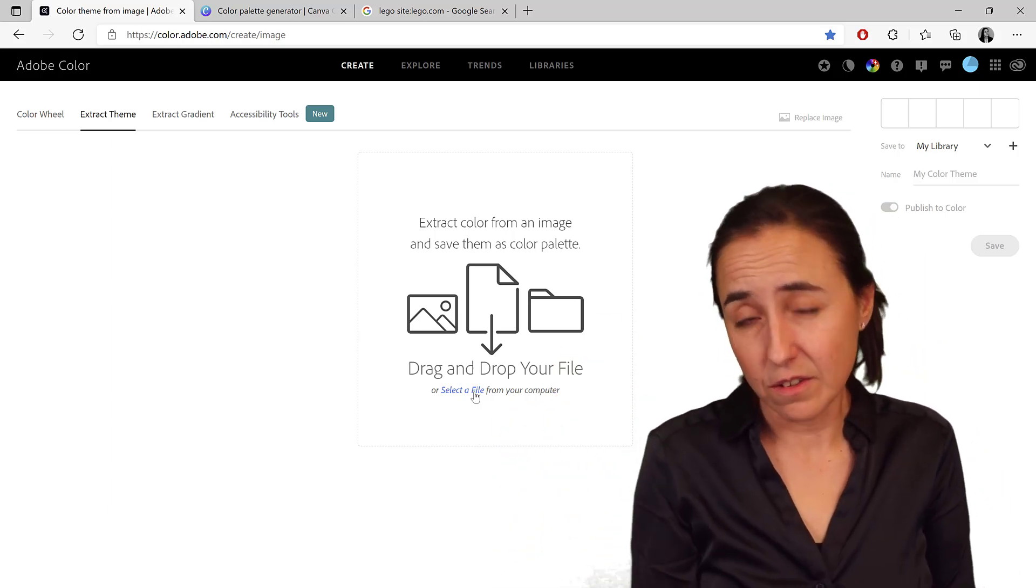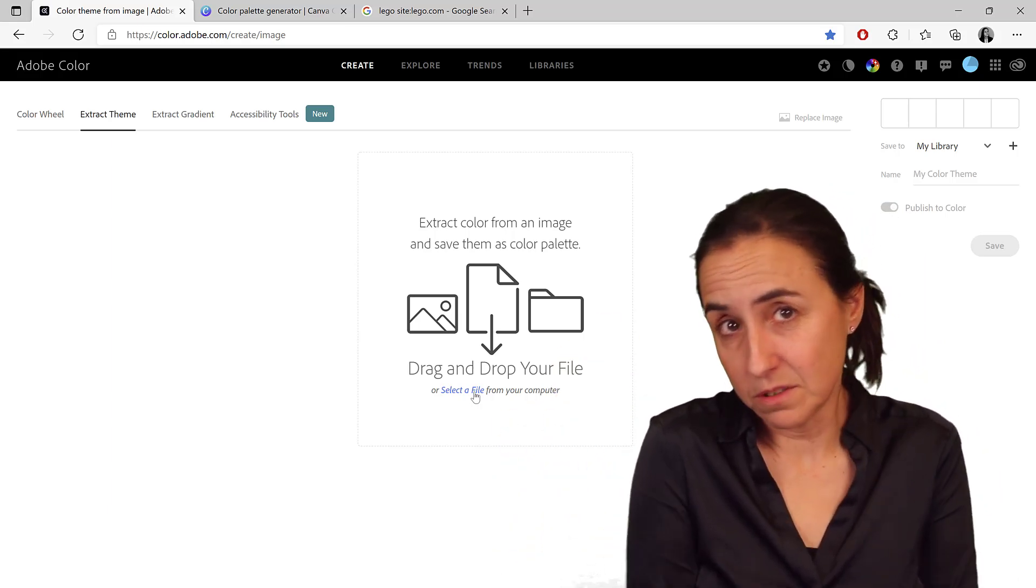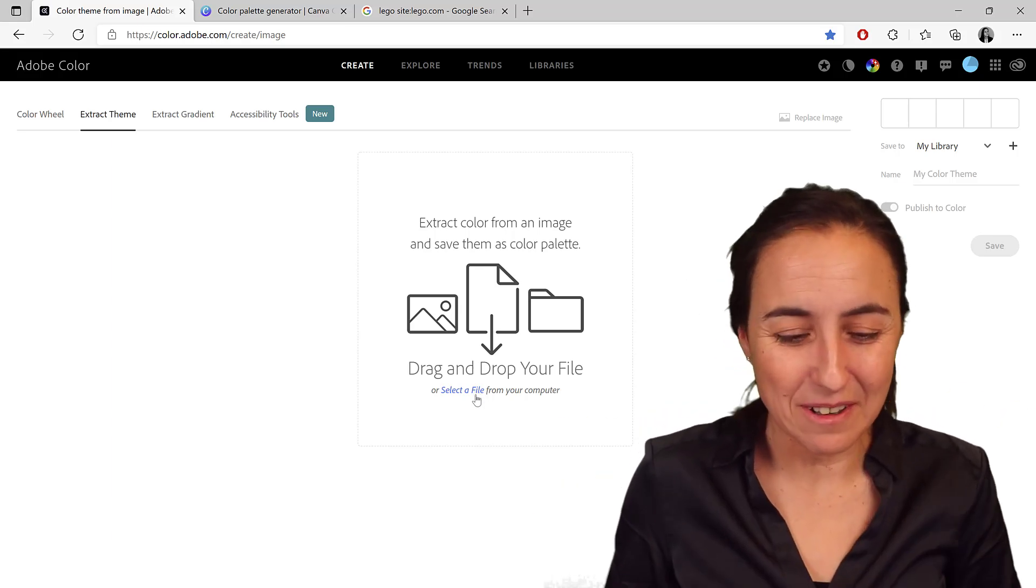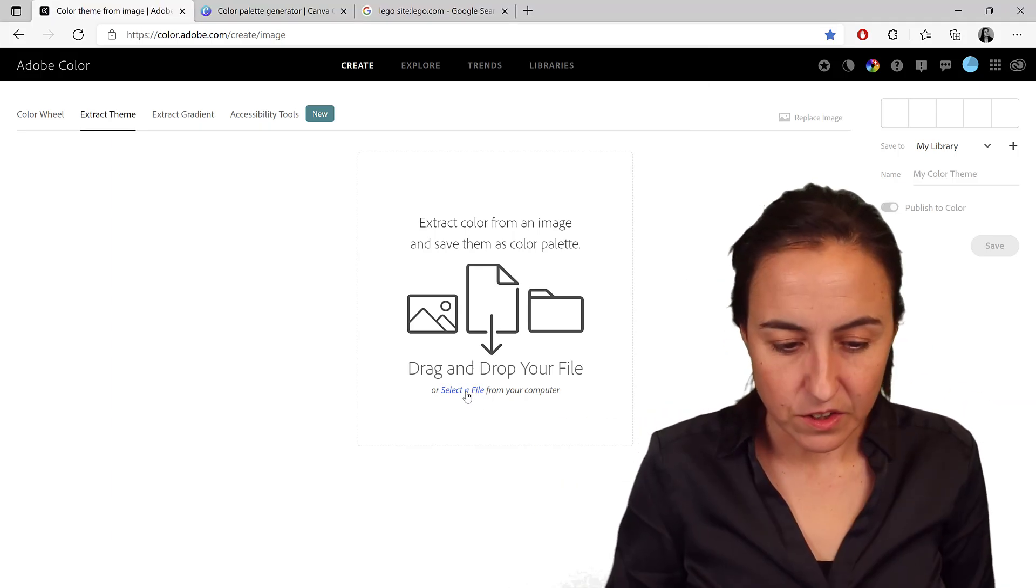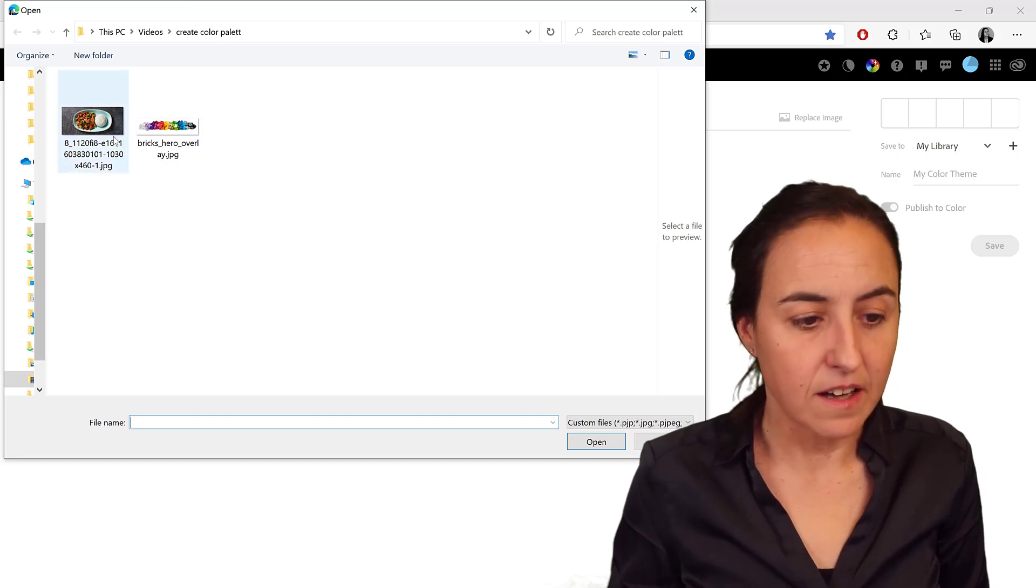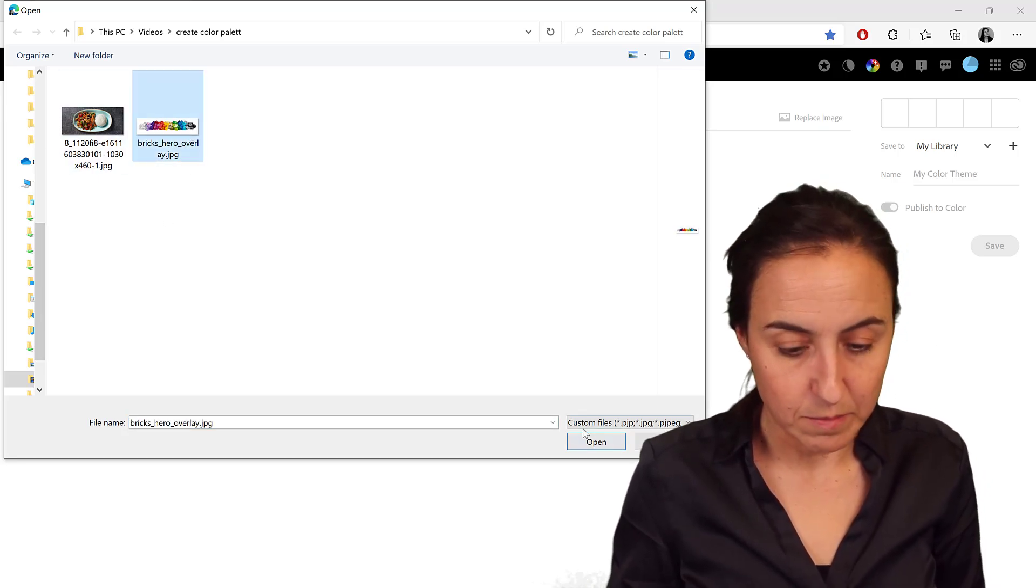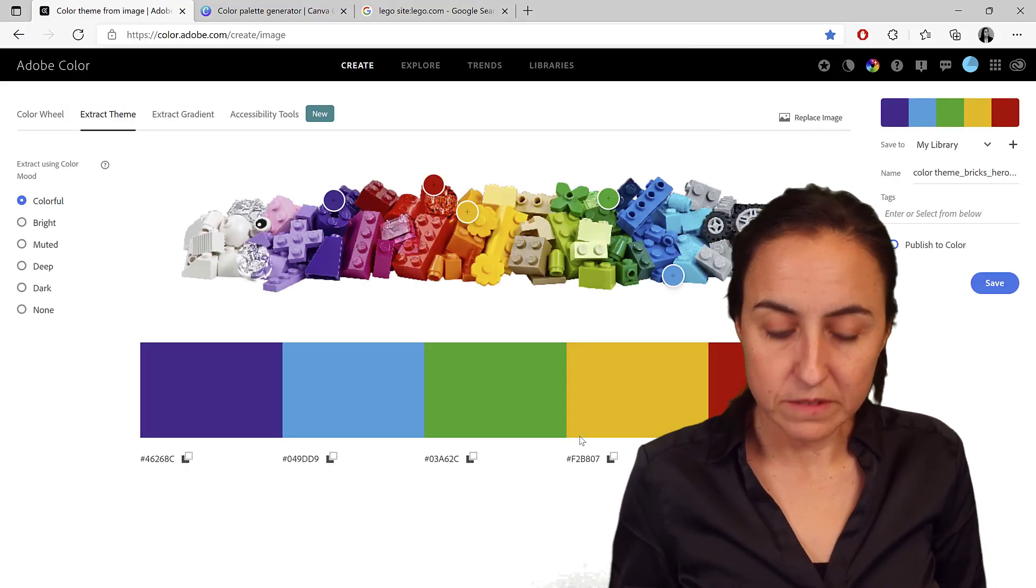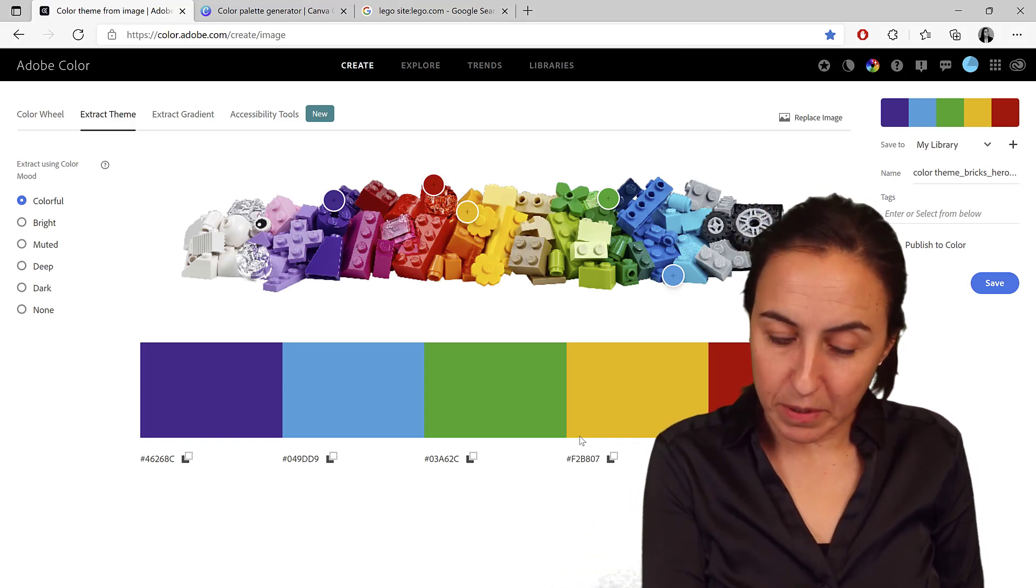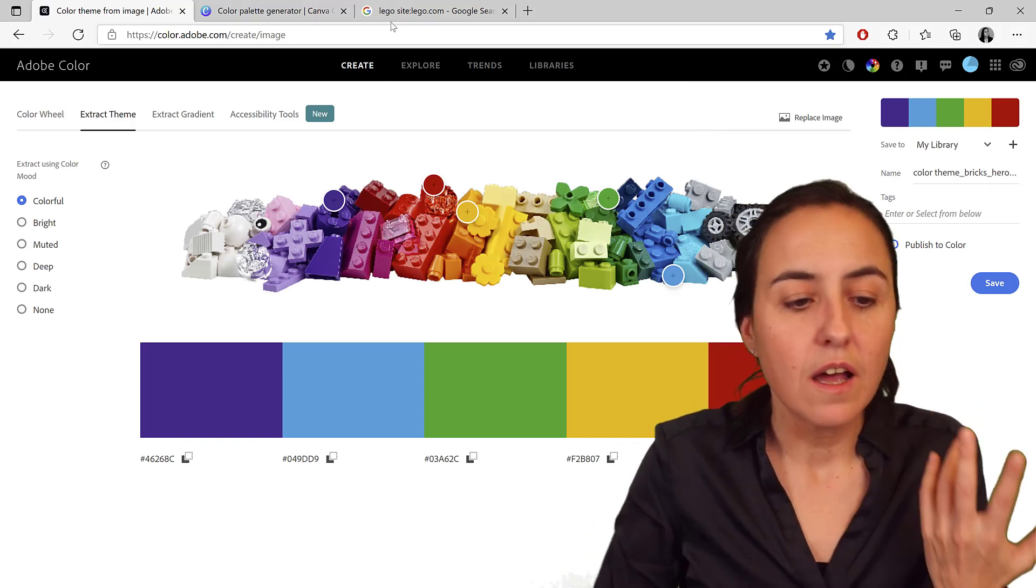You don't need to download it with Adobe Color, you need to download the image. But it's not the end of the world. So you click on select the file, and then I have downloaded the image. I go here to open, and then it picks the image and it gives you the colors.